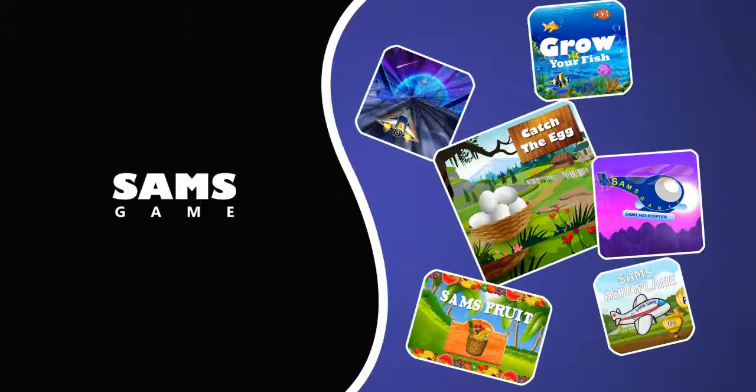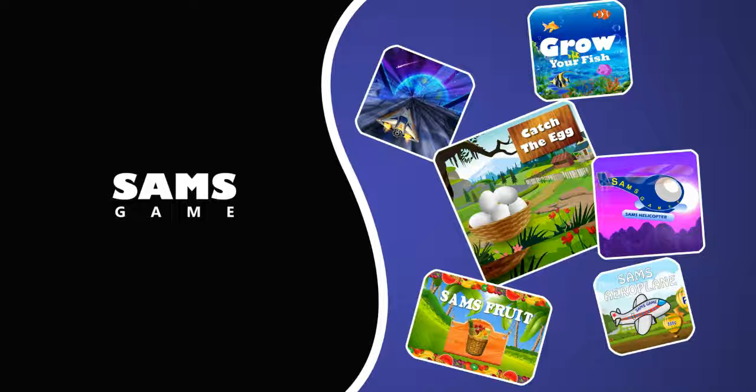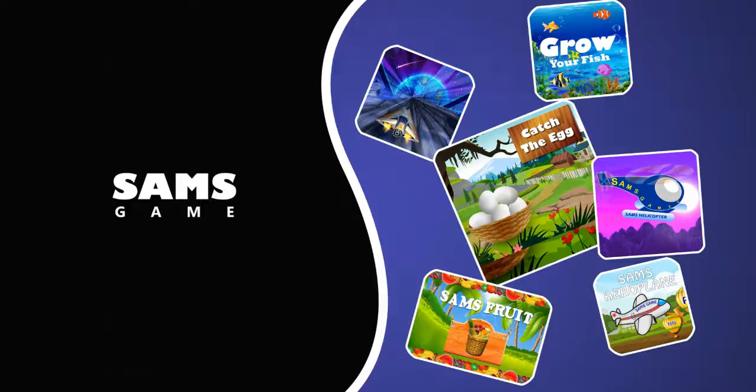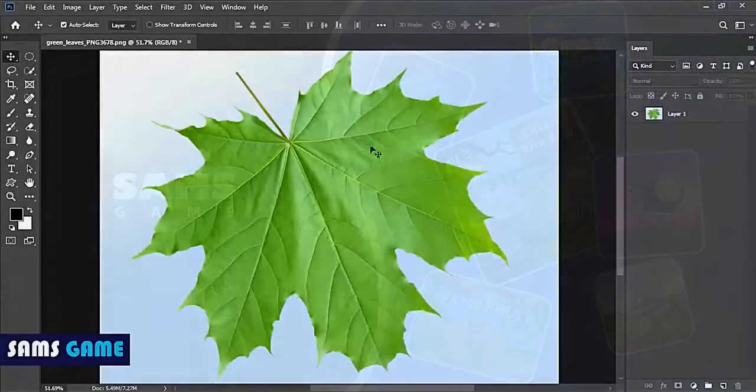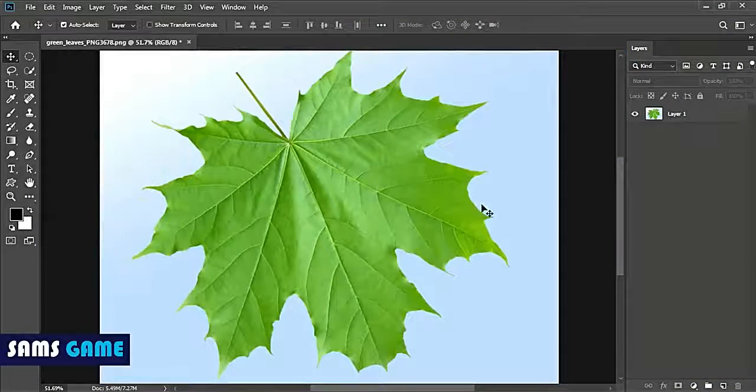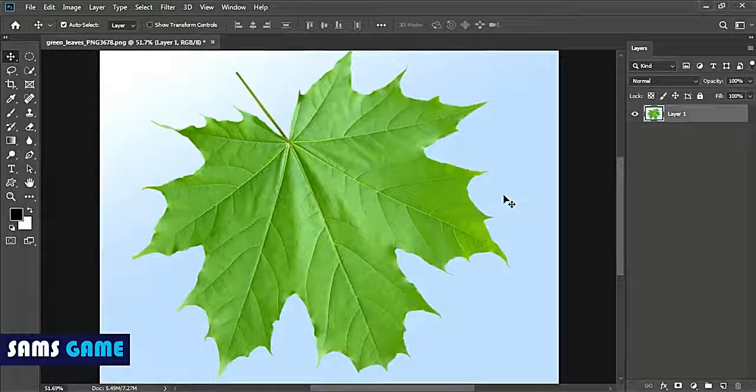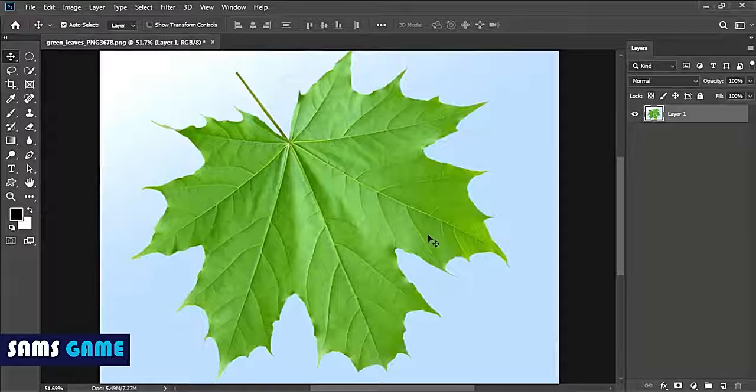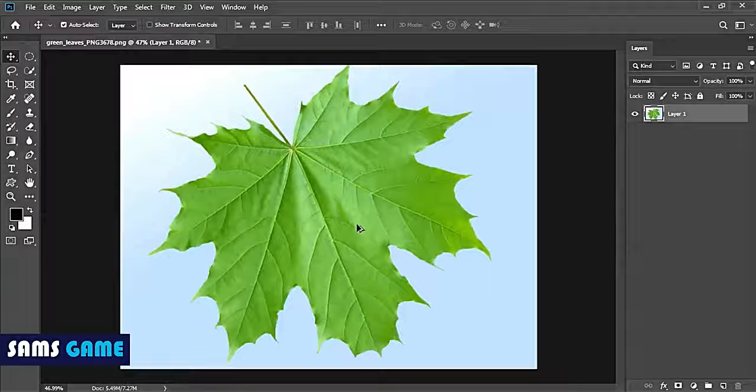Welcome to Sam's Game. Today we are going to learn how to create a water drop in Photoshop. So let's get started. First of all, open Photoshop and open the image on which you want to create a water drop.